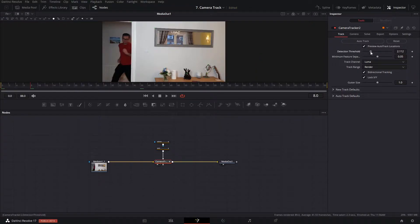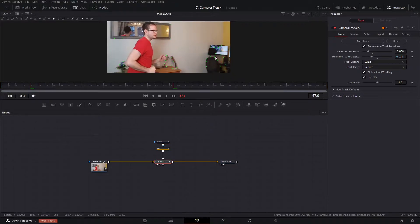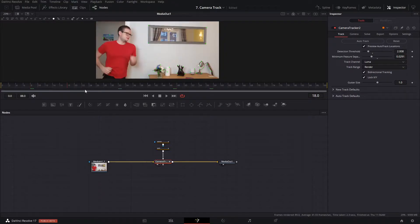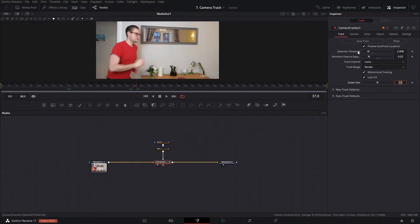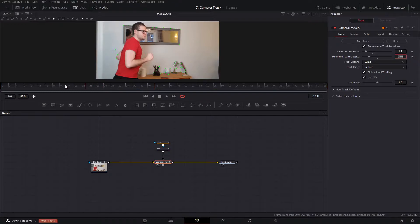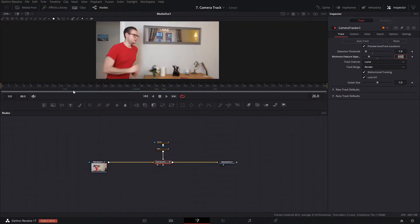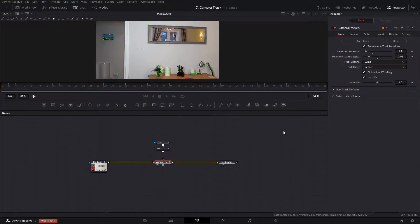I'll also change the detection threshold — lowering it down — and the minimum feature separation, so we've got more trackers to work with. Although we may have some bad trackers, it gives Fusion more to work with. I'll set the detection threshold to 0.02 and minimum feature separation to 1.9 — basically telling Fusion to be less picky when choosing trackers, and then we can go through and sort them manually. I'll click Auto Track now and let that run.